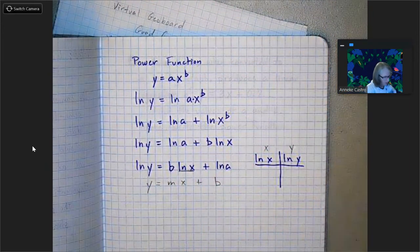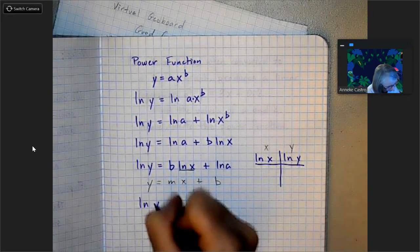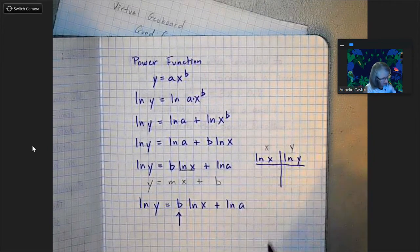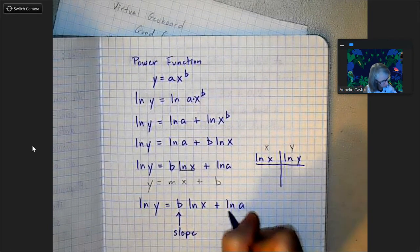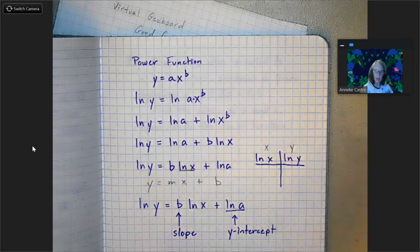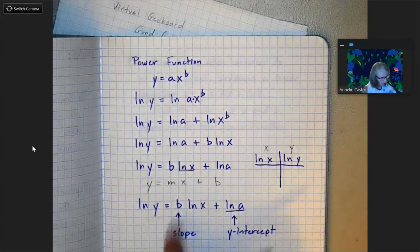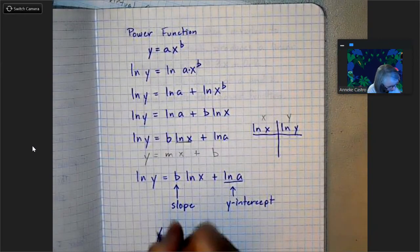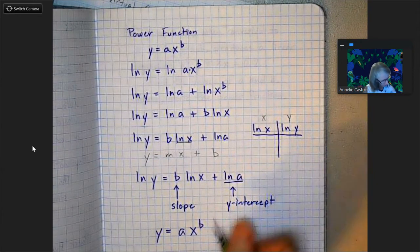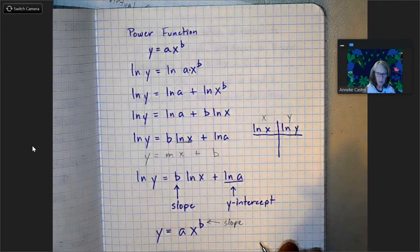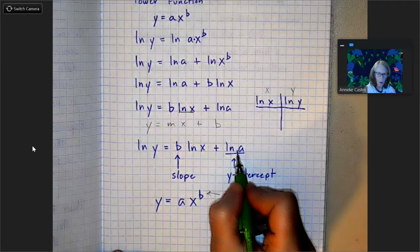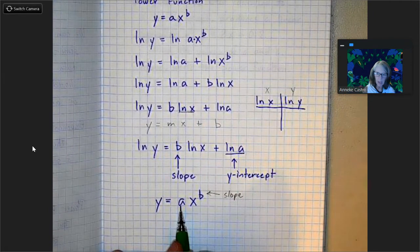So now it looks like y equals mx plus b — therefore b is my slope, and natural log of a is my y-intercept. When you're doing your linear regression and you get your equation of the line for your log-log graph, that number for the slope is going to be the b value in y equals ax to the b. And then I can get my a value from the y-intercept — I'm going to use the y-intercept to help me find my a value for my power function. We're going to do an example of that right now.